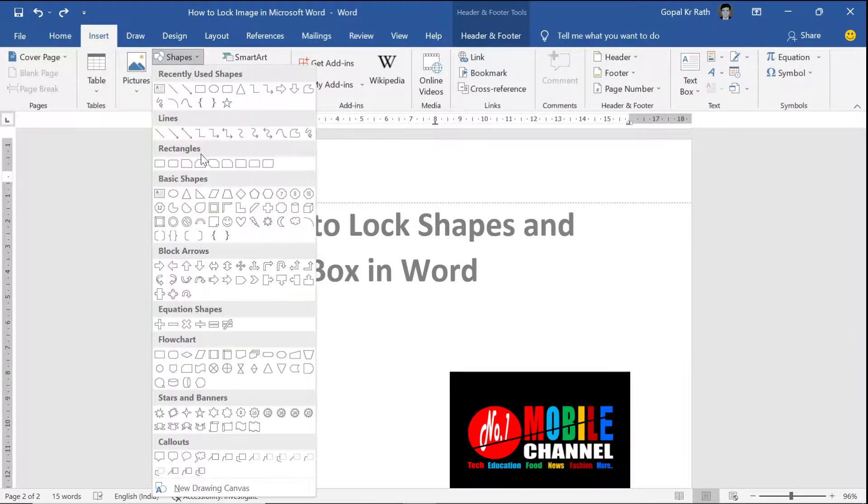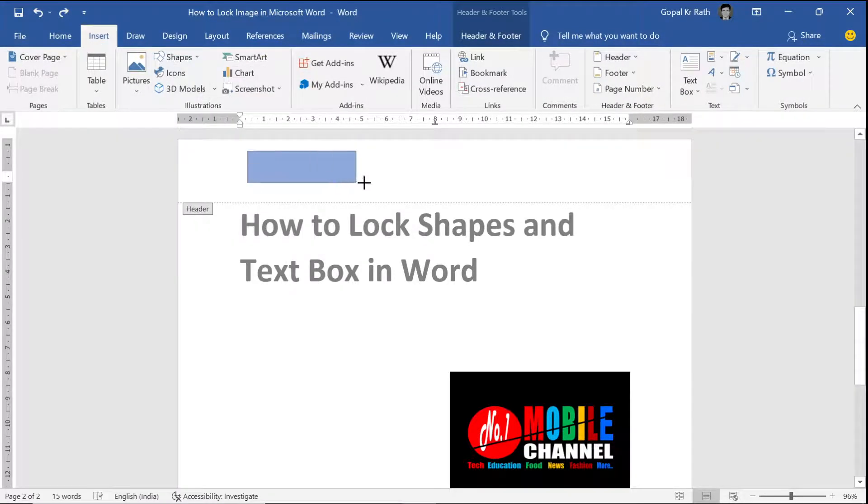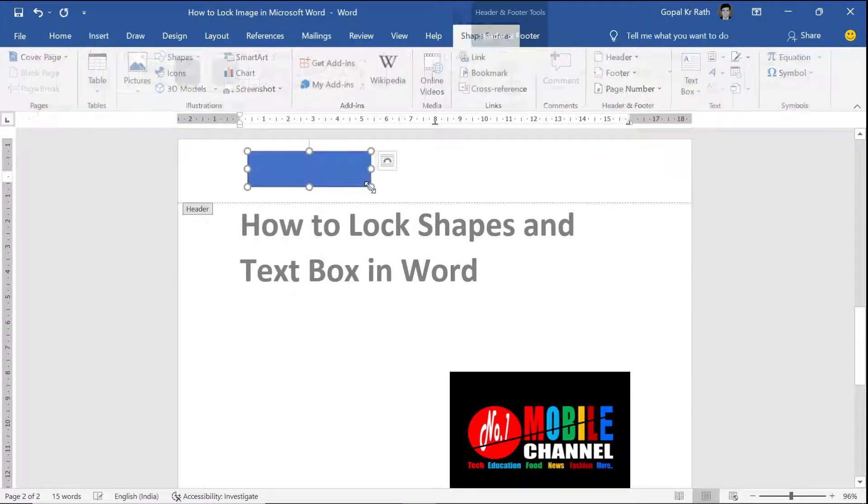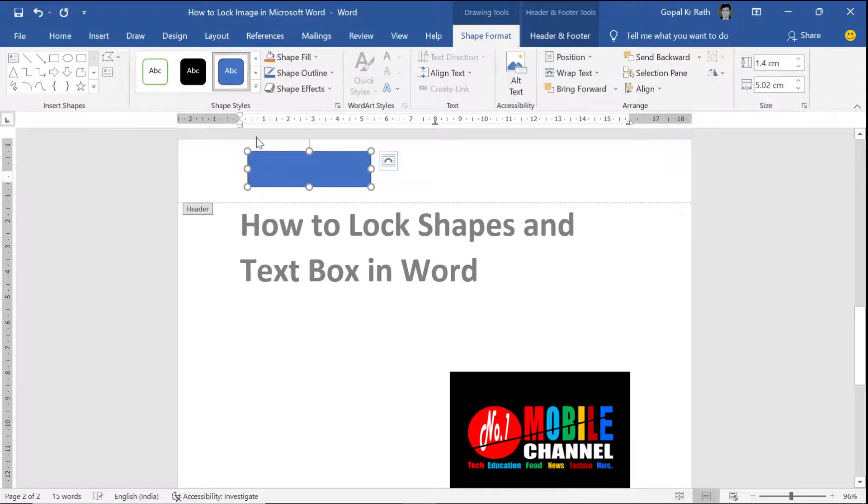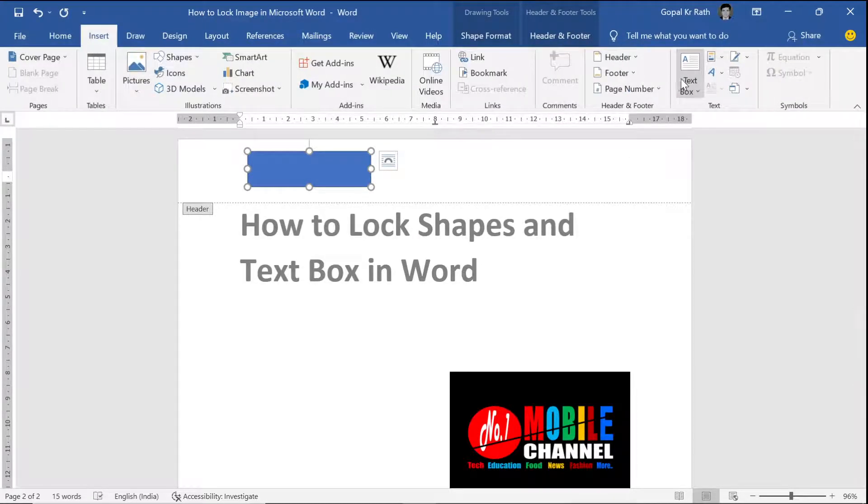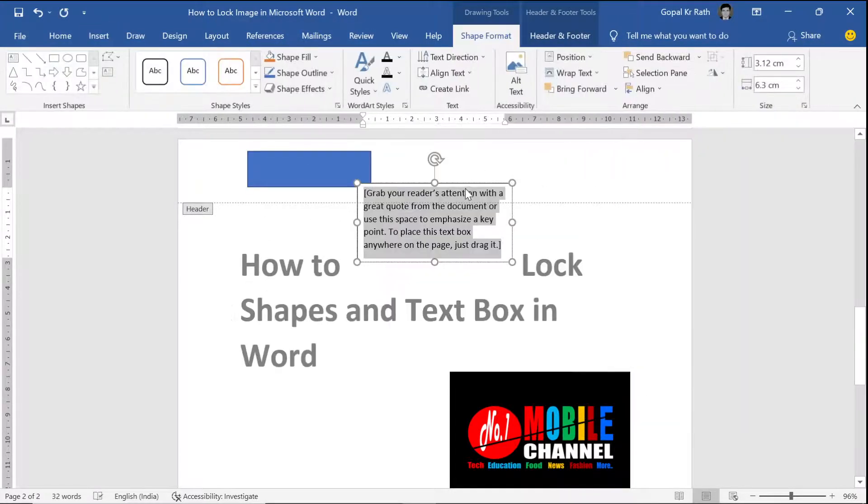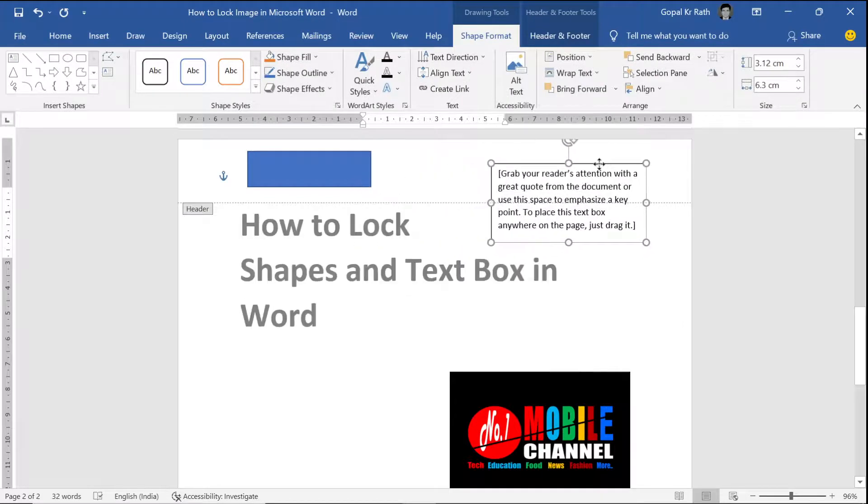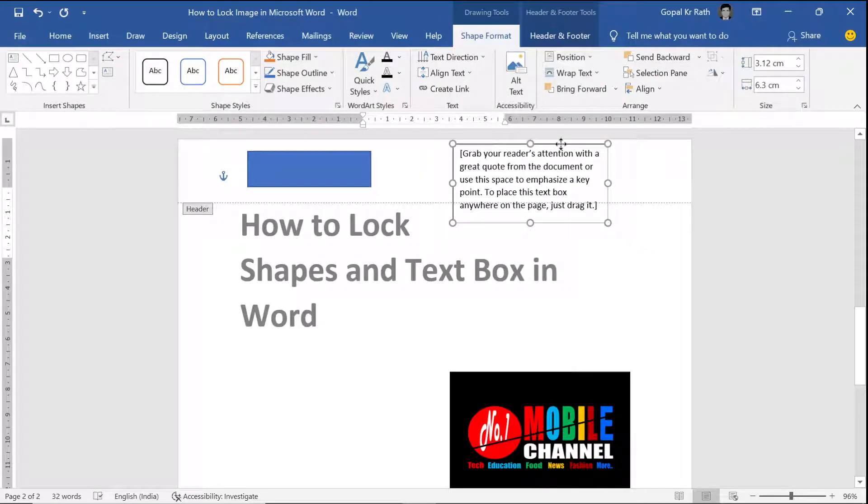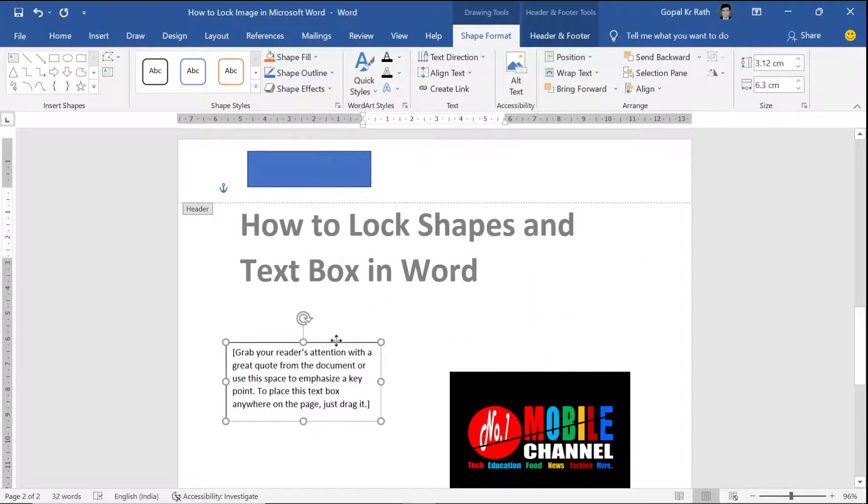Let's say I want to insert this one. Similarly, if you want to insert any text box, let's say I have inserted this one or this one.